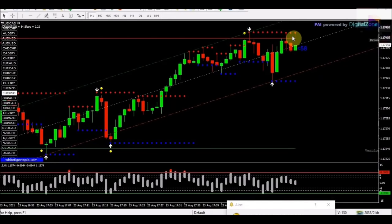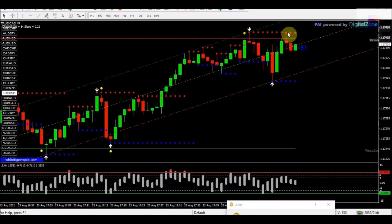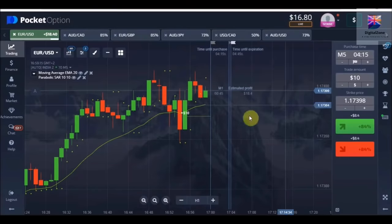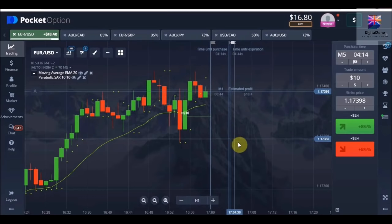Here you can see there is a kind of verified resistance level, but we are not going to place a put option because we did not get any signal — no yellow dot or white arrow signal — so we will not place a trade here. This was our last trade and we are definitely going to win it.